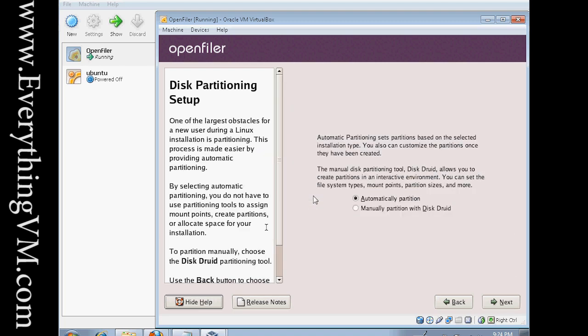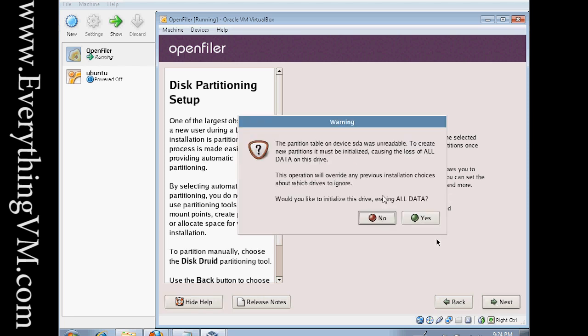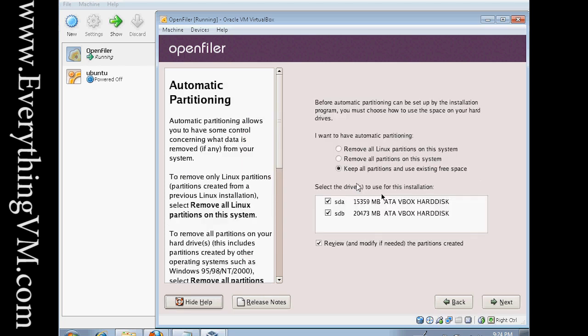Alright, and now is the partitioning screen. Now, I usually use the automatic partition screen, but you do need to pay attention to what it's doing. You can't just go through and click next, next, next. Here it's just warning me it's going to erase all the data on the drives. That's fine. We'll click yes twice because we've got two drives.